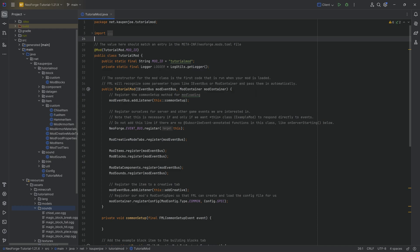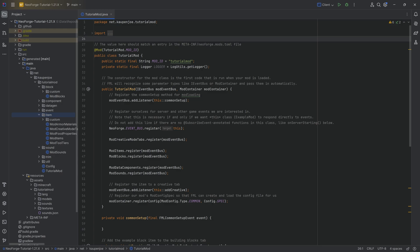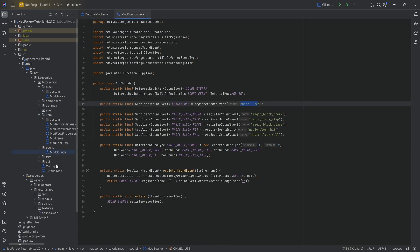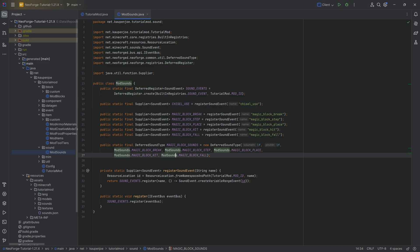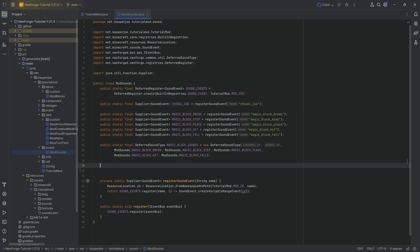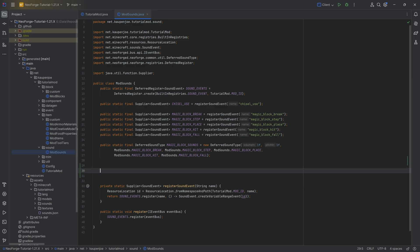We're doing a custom music disc. The music disc actually changed a little bit compared to previous versions. For a custom music disc, we still need a custom sound, because basically it's just still a sound. But we also need a jukebox song.